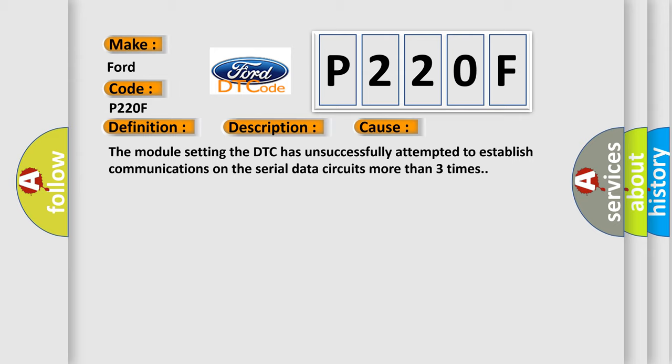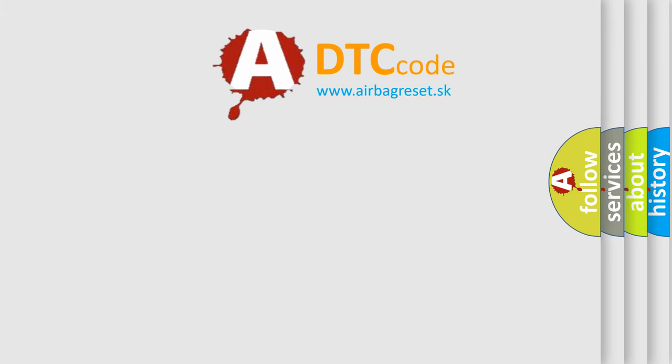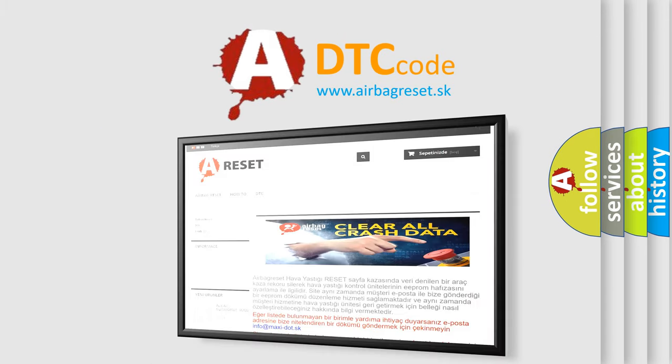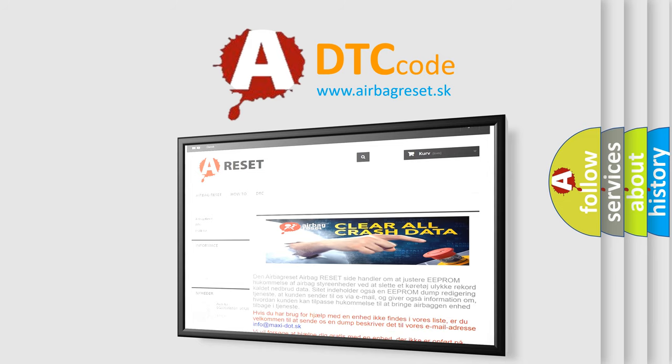The Airbag Reset website aims to provide information in 52 languages. Thank you for your attention and stay tuned for the next video.